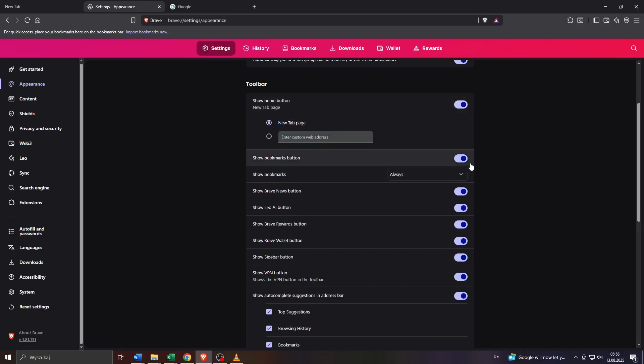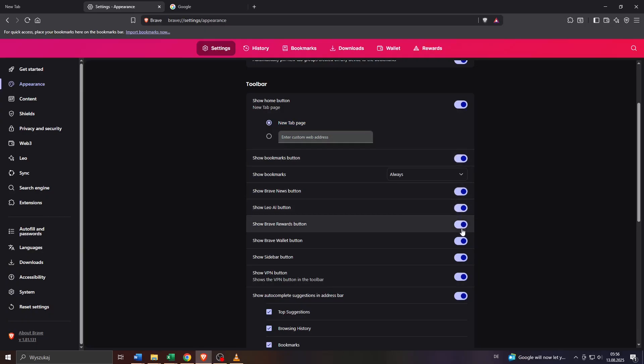So for example if I turn off the home button it will disappear as you can see and let me enable it back again. Then you may enable for example the bookmarks button, the brave news button, the Leo AI button, the sidebar button and so on and so forth. So go through that list.